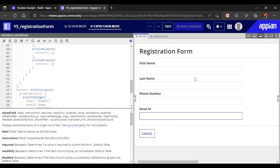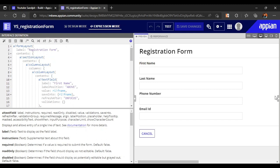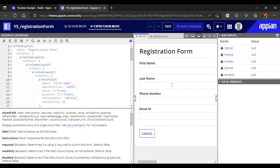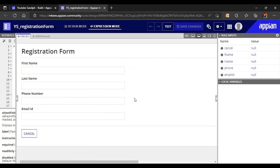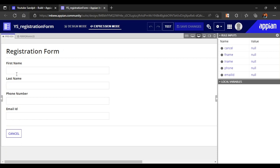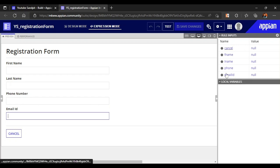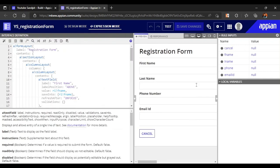I have already created a very simple, basic interface. A simple form layout is there with first name, last name, phone number, and email ID. Each field has one rule input attached to it — that's all. Once the interface part is done, the second part we have to create is the Word template.